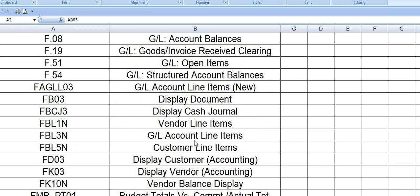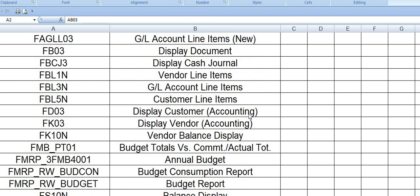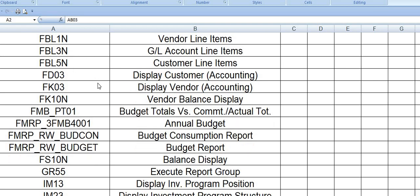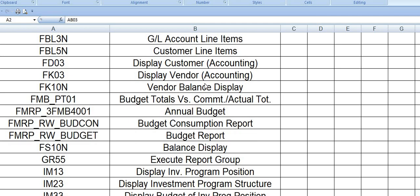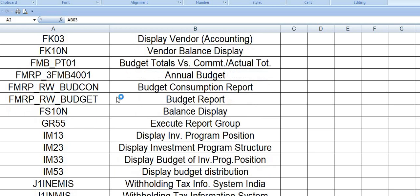FB03 you can display any financial documents. FBJ3 is display cash journal. FBL01 is the vendor line items. FBL3N is general ledger account line items. FBL5N is customer line items. You can display customer and vendor line items using these transaction codes. FD03 display customer accounting, FK03 is display vendor accounting.